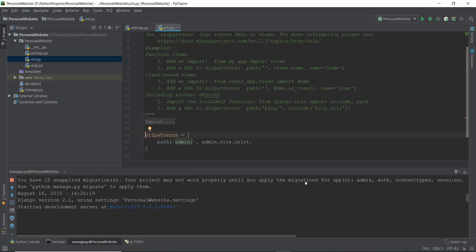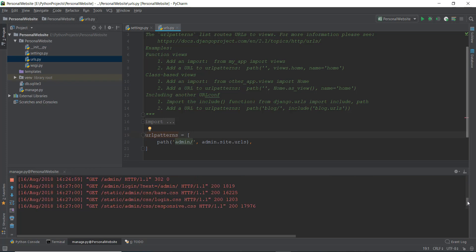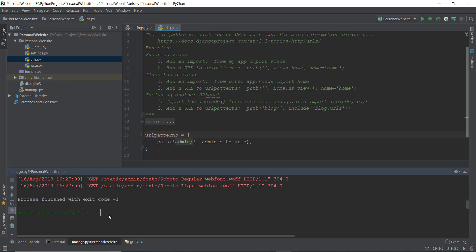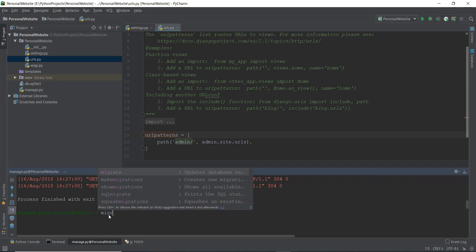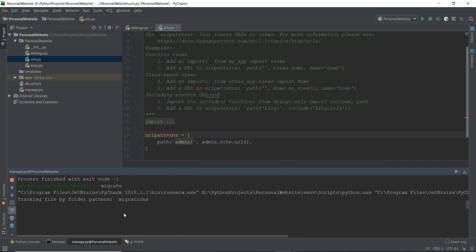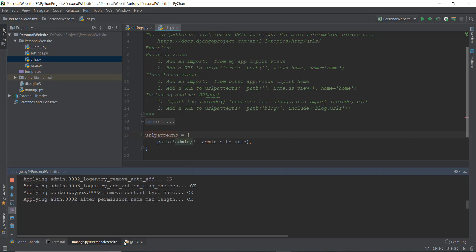Right now we have created a new project, so there are a lot of changes inside the Django project that haven't been migrated from the old database to the new database. So how do you actually migrate? It is very, very simple — let's just stop the server right now. You can just write migrate and press enter, and it will do all the migrations.